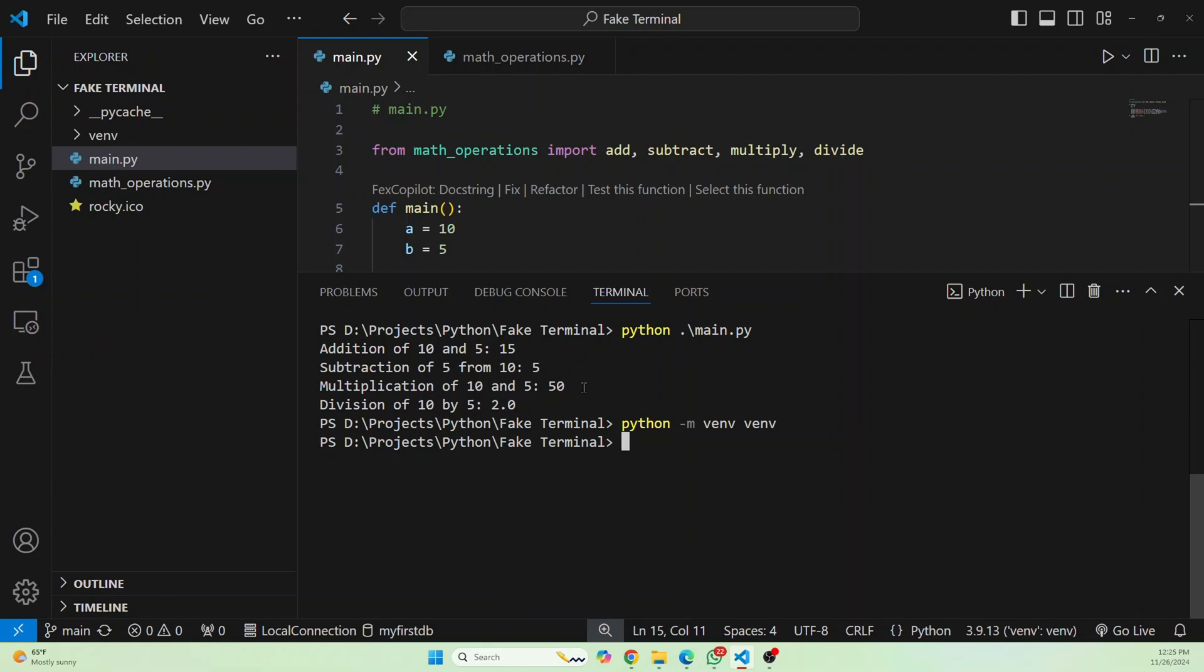Once the virtual environment is created, we need to activate it. So let's activate it like this. Make sure the S is capital here.